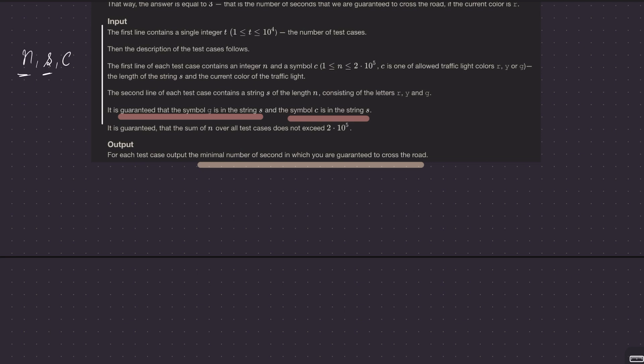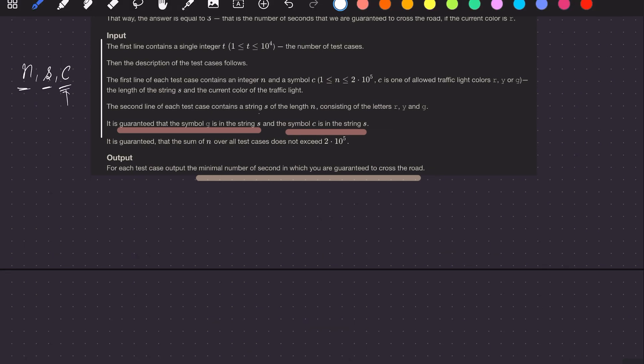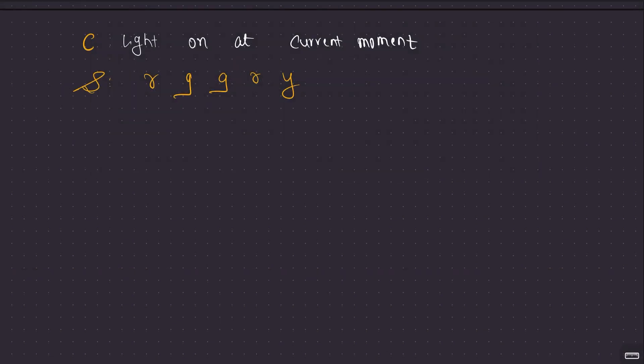The inputs given are n (the size of string s), and c (the color you are at right now). You don't know which moment you're at, but you know which color you're in. They also state that c is always part of s. What you have to find is the minimum number of seconds in which you are guaranteed to cross the road, since you can cross in an instant once you reach a green light.